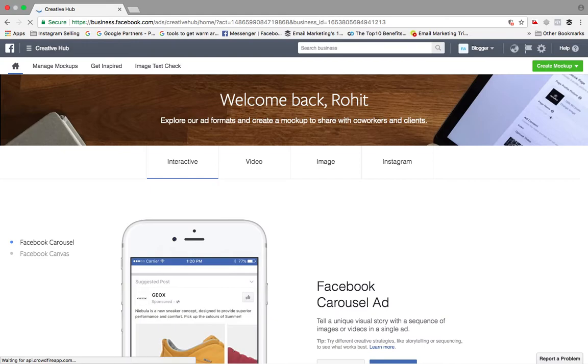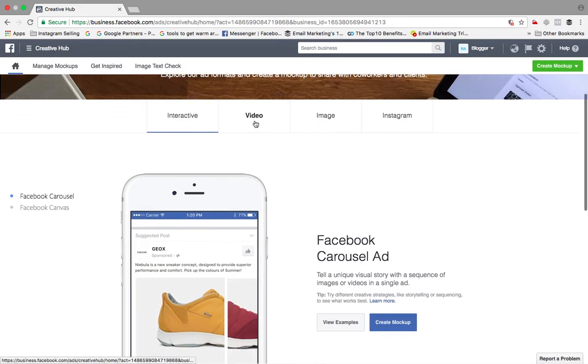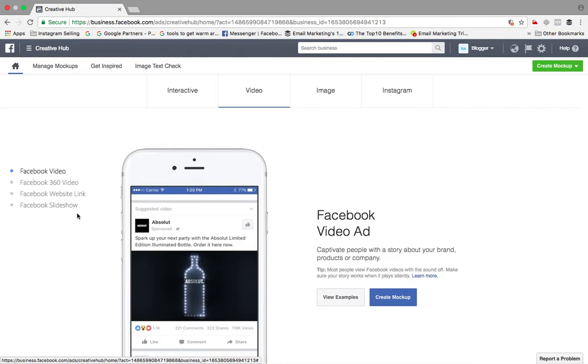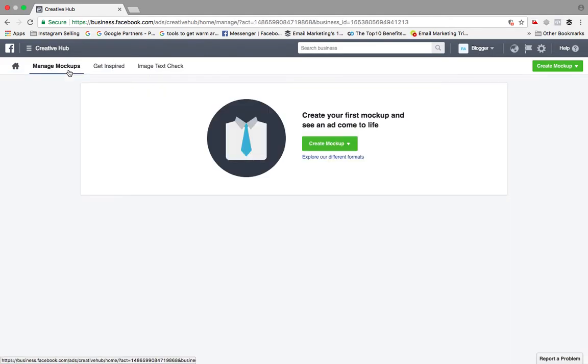There are nine ways Facebook Creative Hub can help you create better Facebook ads, like you can draw inspiration from bigger brands, you can explore new ad formats. Here you can see Facebook video ads, Facebook 360 degree, wave slides, you can unleash the power of Instagram, share ideas with your team, preview ad tools and natural habitats and many more. So we'll be discussing about it one by one. Let us understand how it works.